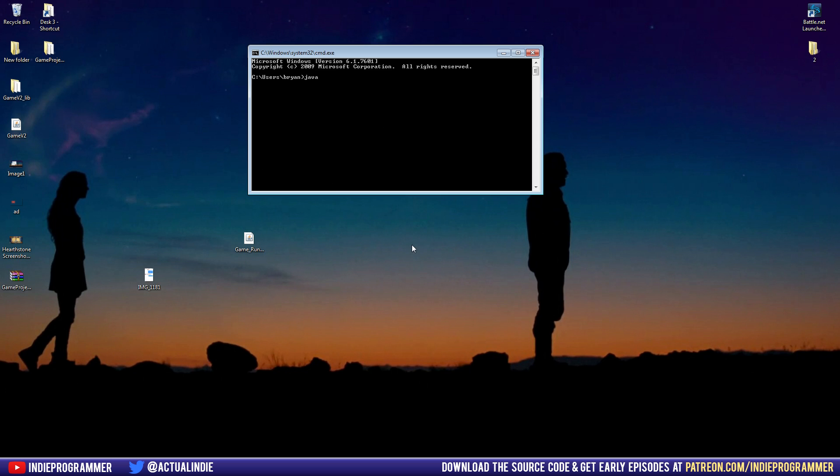So to run our file, we type in Java, space dash jar, and then the path of your file.